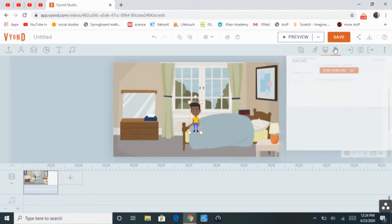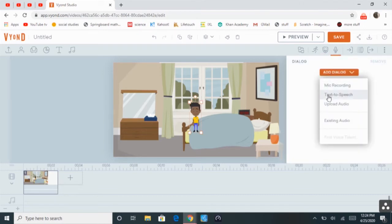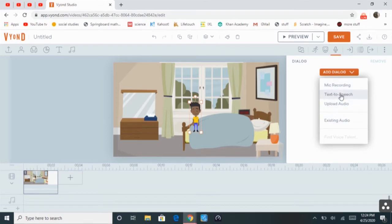And then there's the dialogue, which you can add a mic recording, text-to-speech, or upload audio.